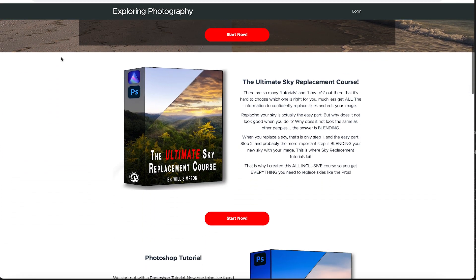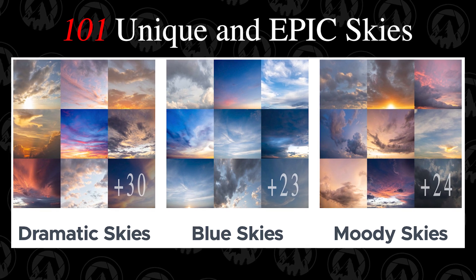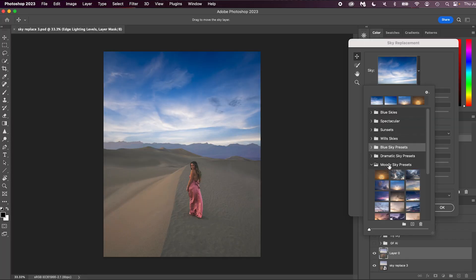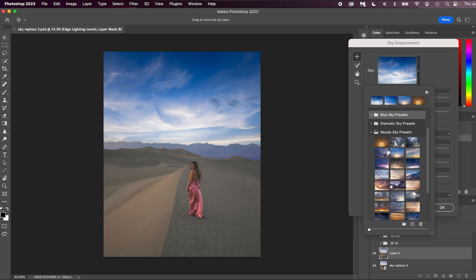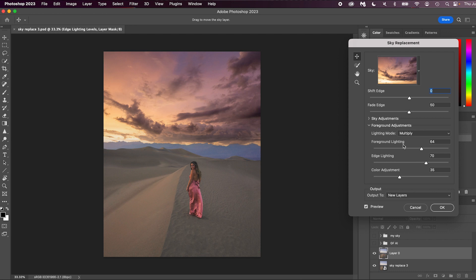If you want new, fantastic, dramatic, moody skies, I have a sky replacement course that comes with 101 skies. That's a ton of skies, plus a course on how to do it in Photoshop and Luminar. If you're interested, it's only $23.99 — I'll link it in the description. Those are the skies we'll be using in this replacement. We're going to go down to moody sky presets and select moody sky 13, which will automatically populate into the sky. It looks good as-is, but the foreground color needs work, so we'll click off and adjust.